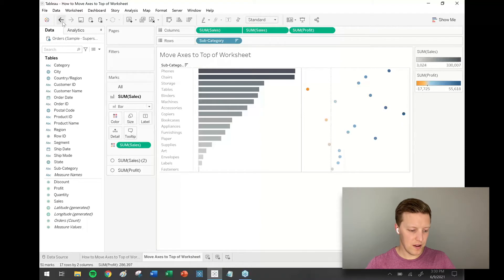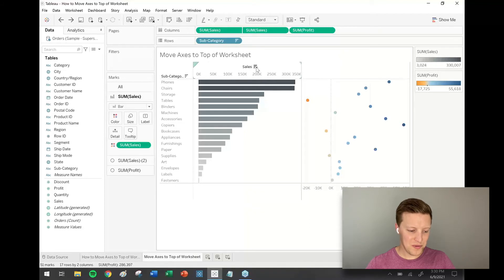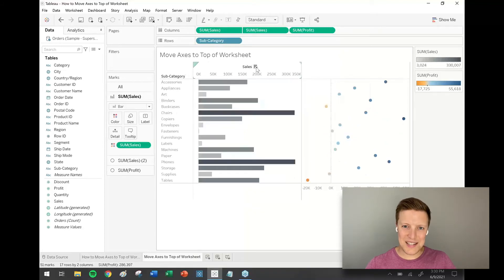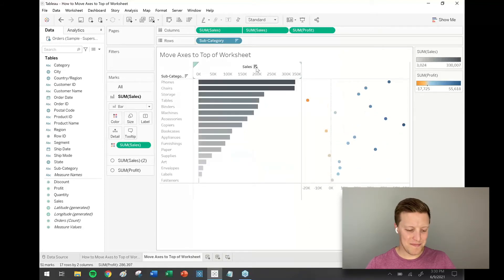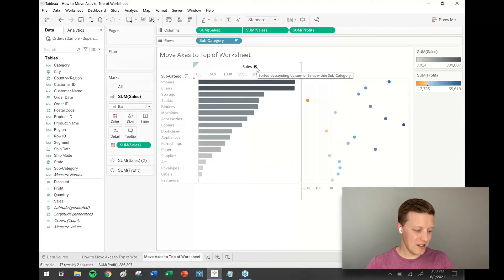Now you can see I've got my axis at the top for Sales, and I can do normal things with it like selecting it to be able to sort, and it works. Let's do it one more time for Profit just to get the steps down.